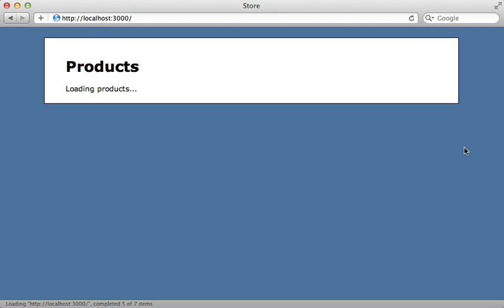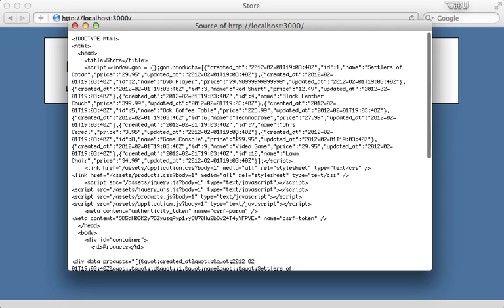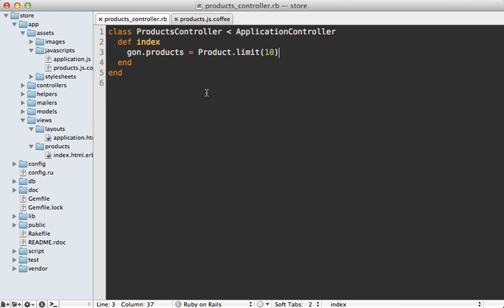The way this works is very simple. If you view the source, you can see it simply creates a script tag and fills the gon variable with data that we set in the controller.